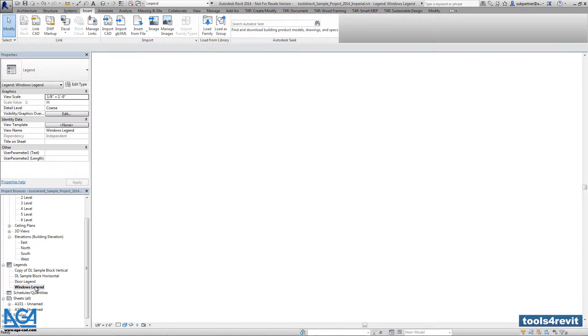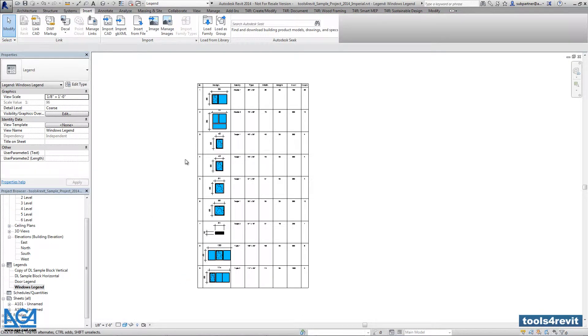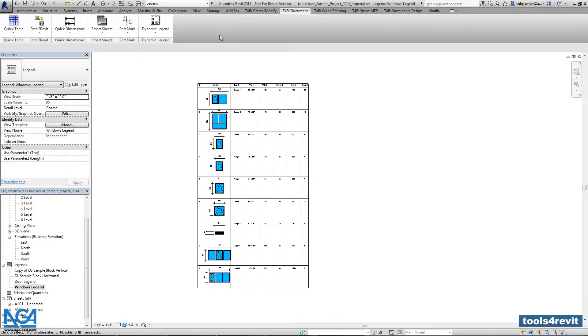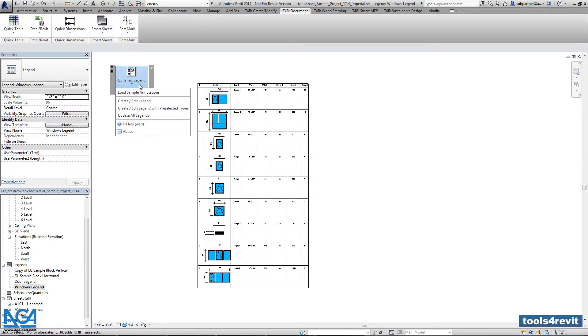So right now I have to open the Windows legend, go into dynamic legend and create edit legend.